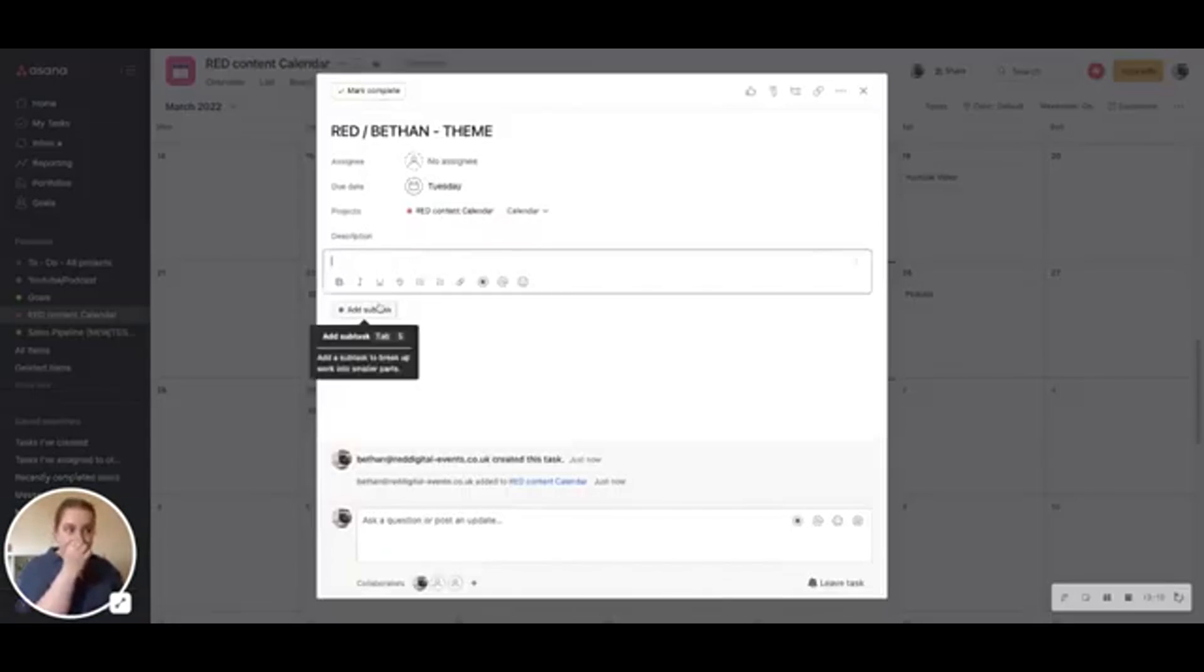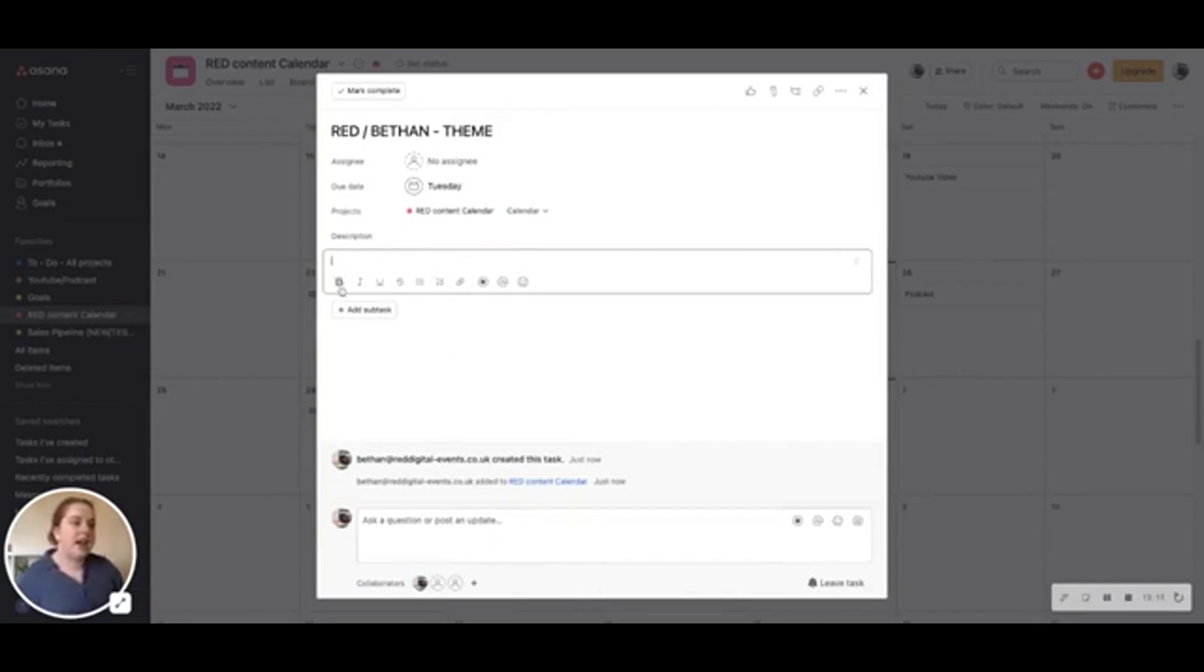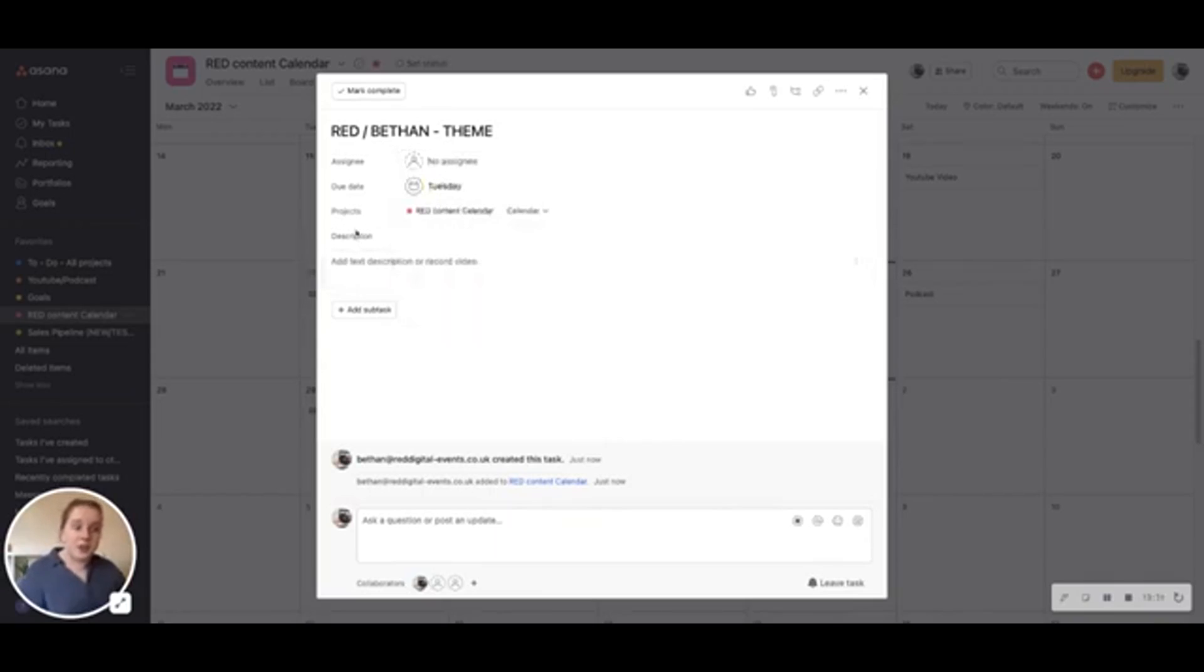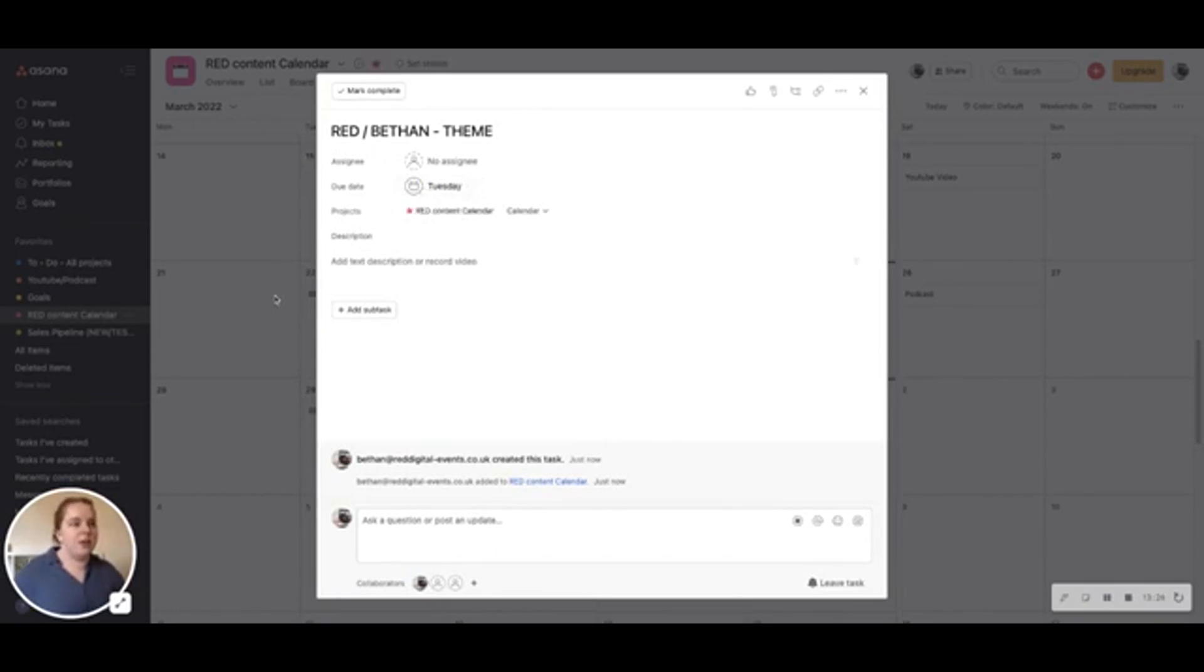And then when I'm in there, I will include all the details here. So I'll upload the image. I'll pop the caption in here. I'll assign it to any of the team if I need them to work on bits for me, as well as the date that it's going to go live.